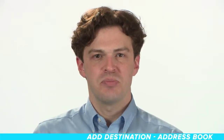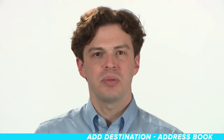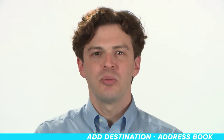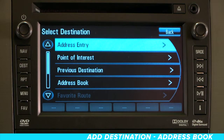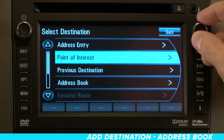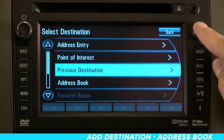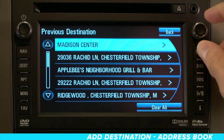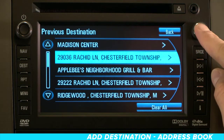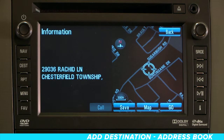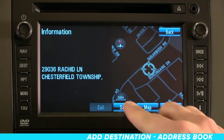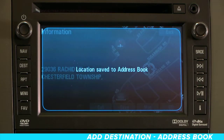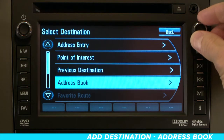Adding a destination to the address book is an easy way to make sure the places you drive to the most are available at the touch of a button. From the Select Destination menu, select Address Entry, Point of Interest, or Previous Destinations to enter or locate the correct address, then select OK. When the information screen comes up, press Save. You'll find the address waiting for you in the address book under the Select Destination menu.